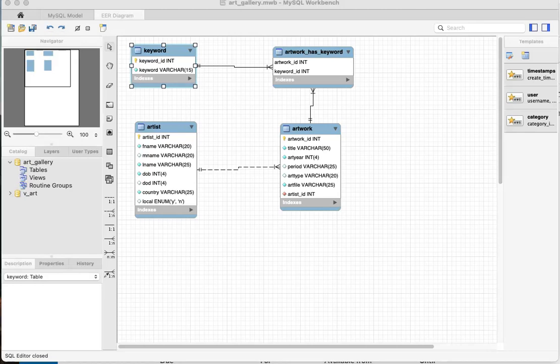The issue came up today — actually yesterday — concerning the auto-incrementing values for the EER diagram that you're going to be forward engineering in order to create the ART database. At the time of class, I was asked how we can fix that. I didn't know, but I have since found out.